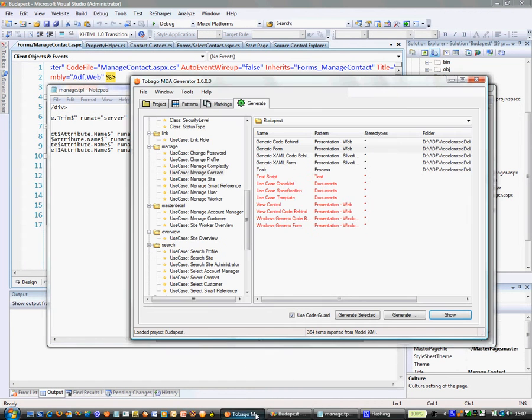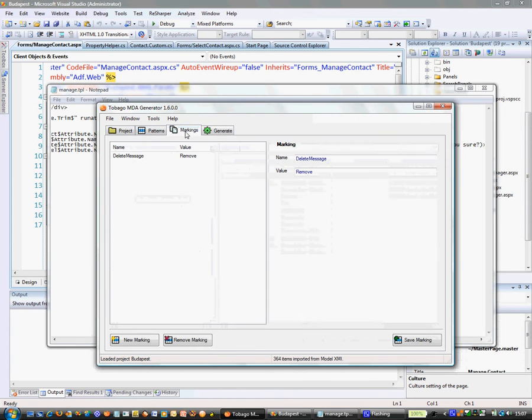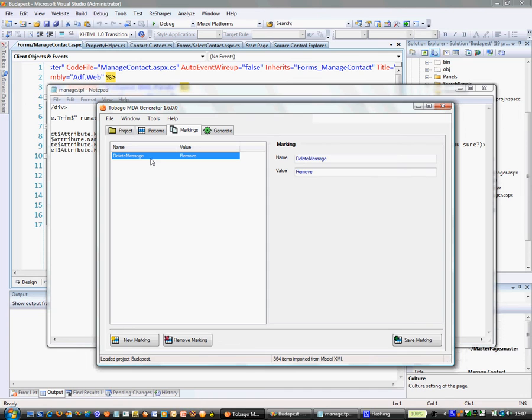Tobago has a number of tabs on the executable. In this particular demo, I have already imported a UML model. The third tab on this menu is our markings tab.